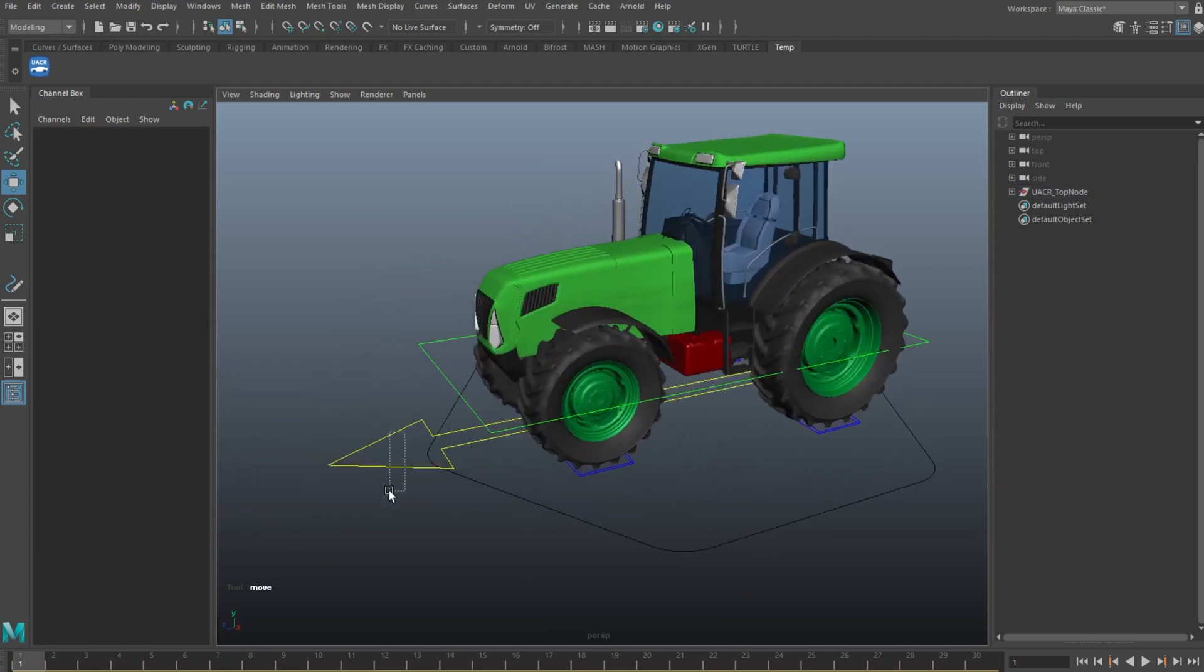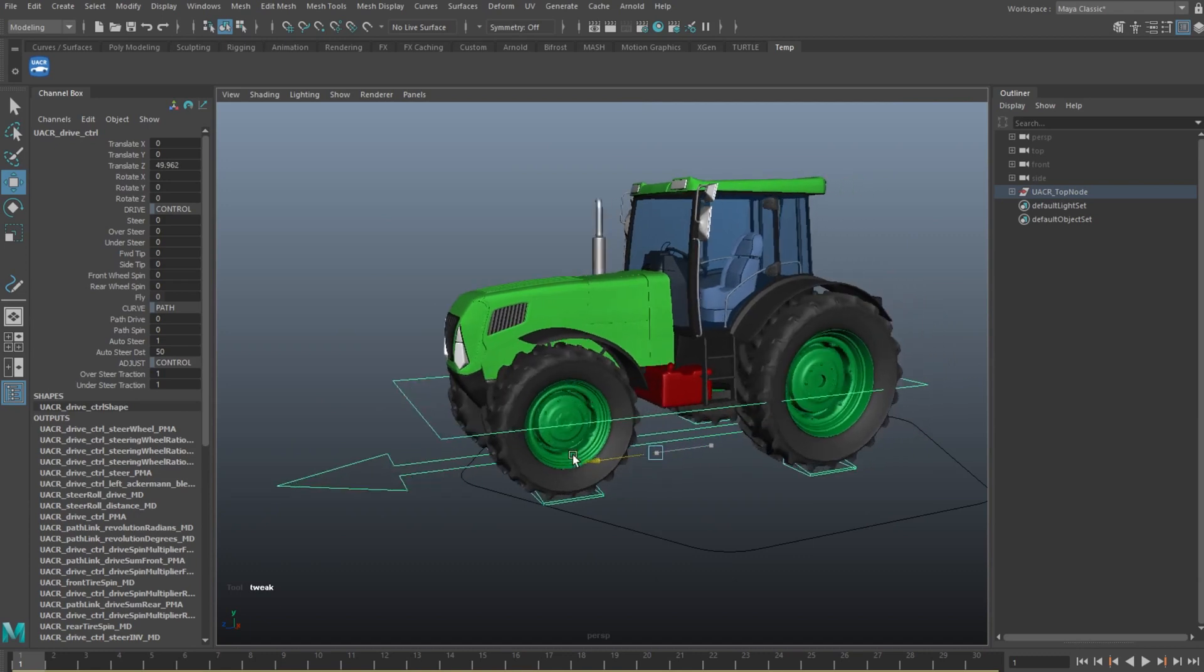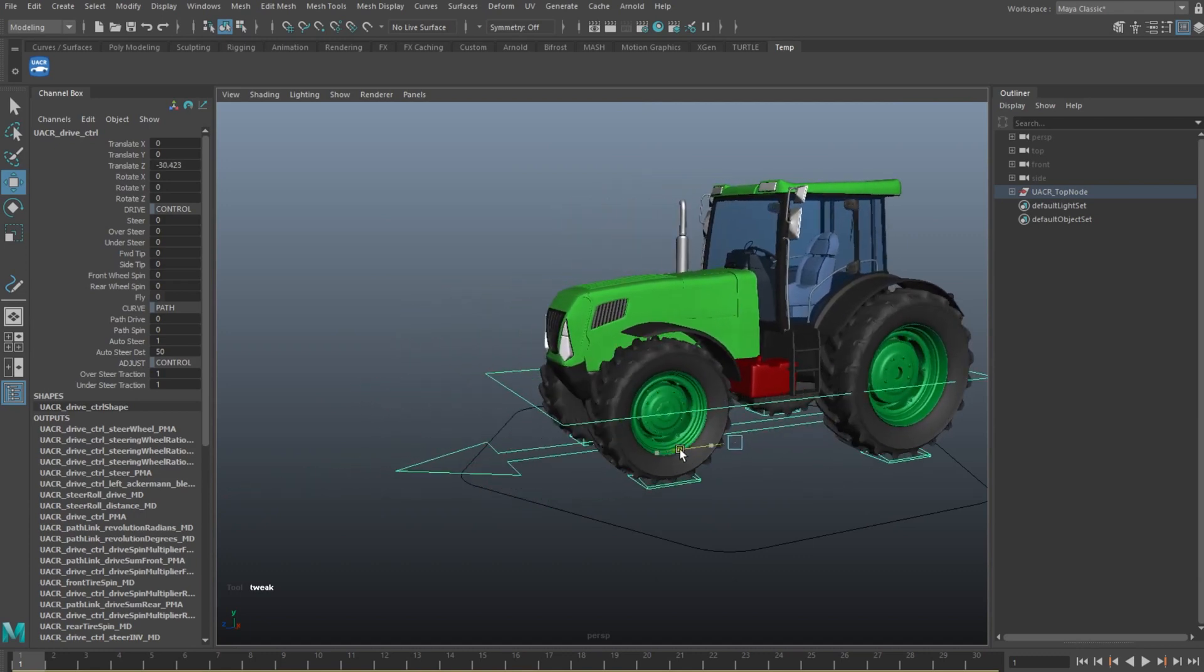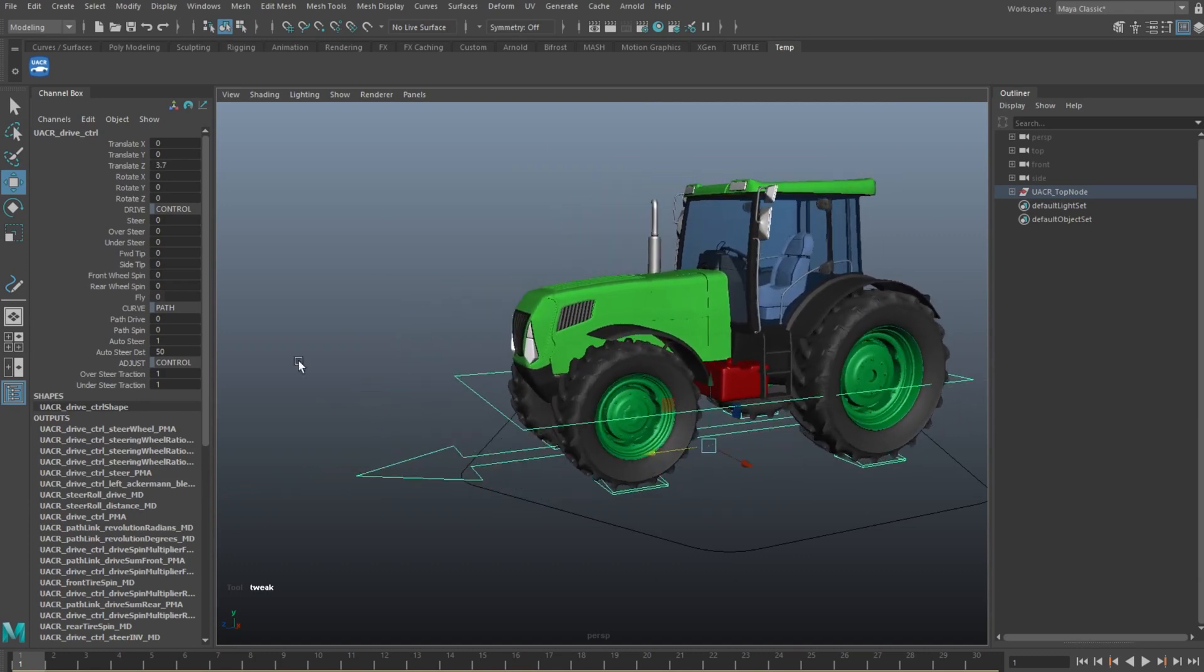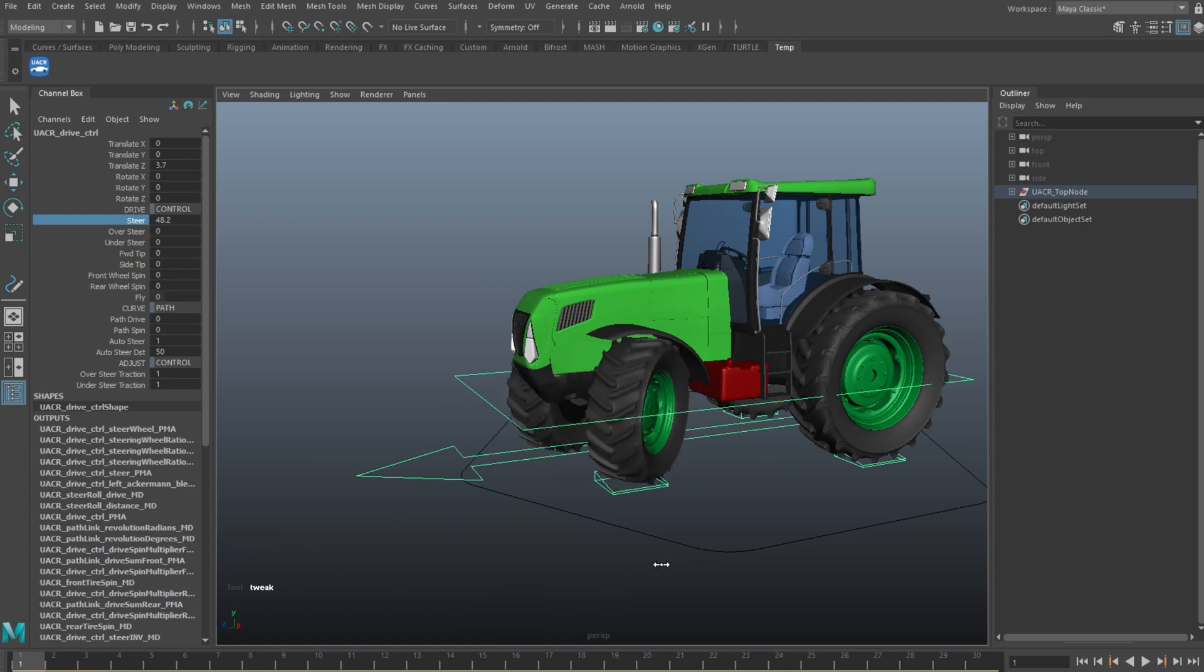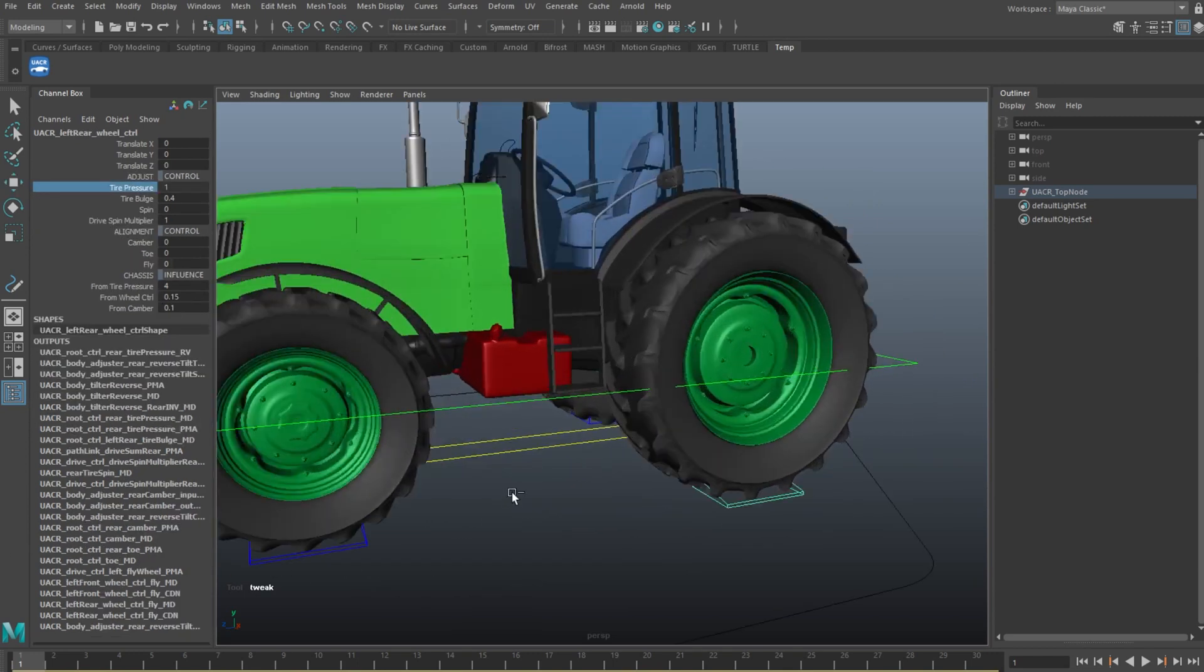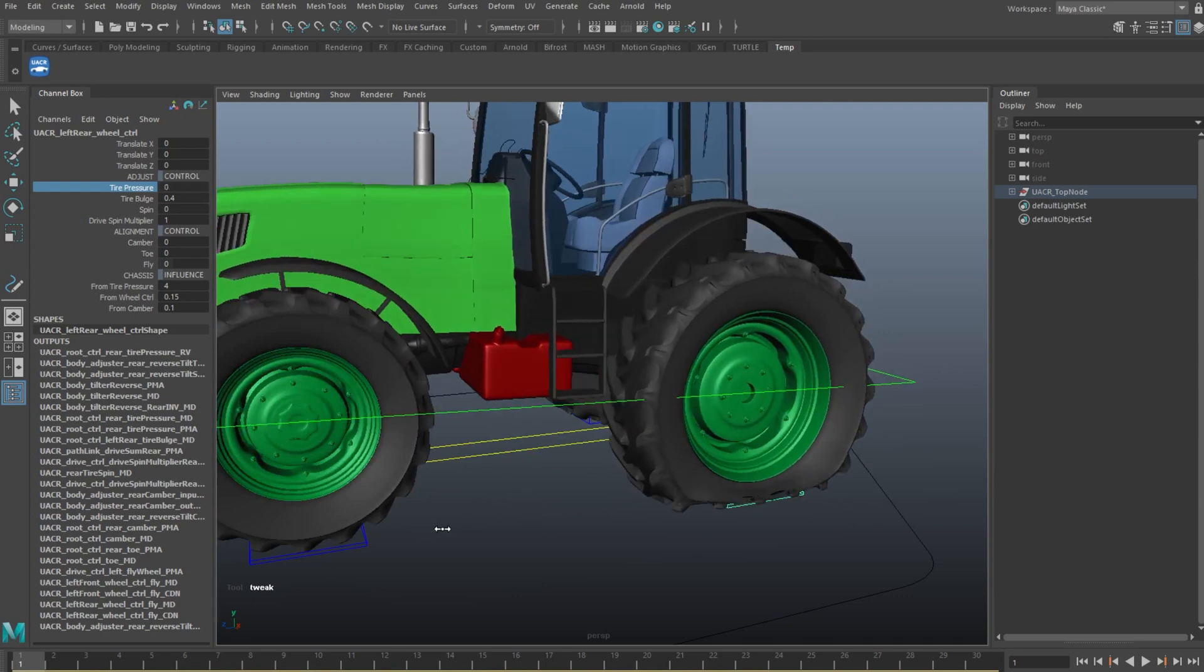And now our tractor drives. It steers. And the tyre pressure even works quite nicely on these large wheels as well.